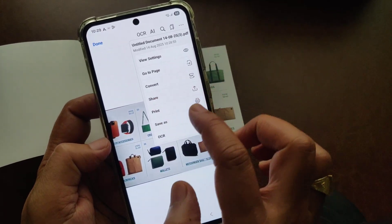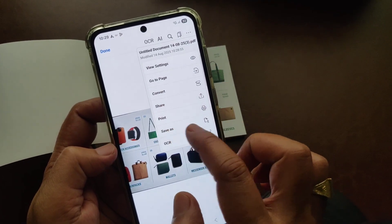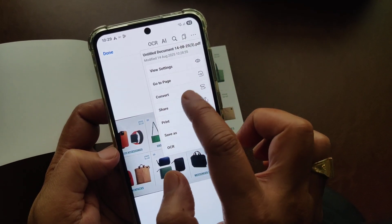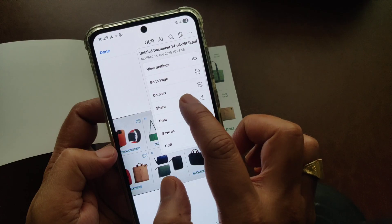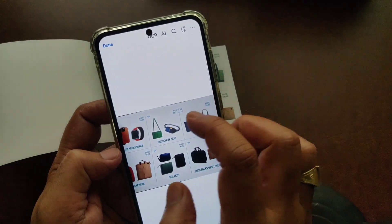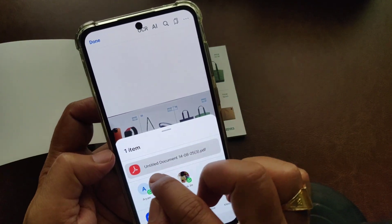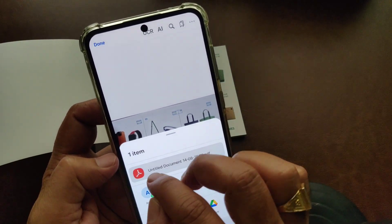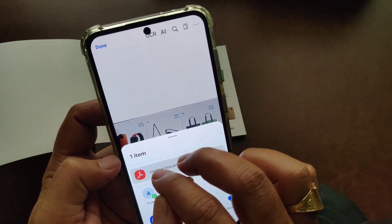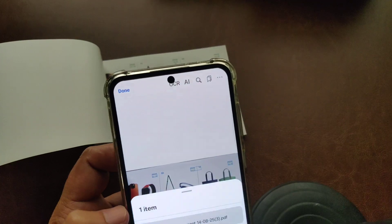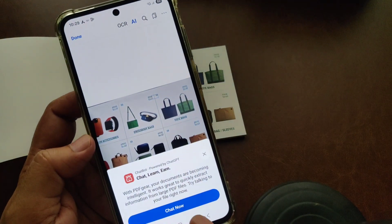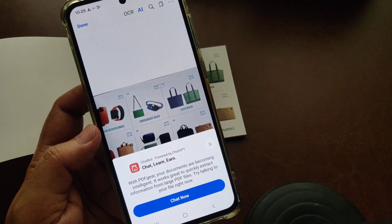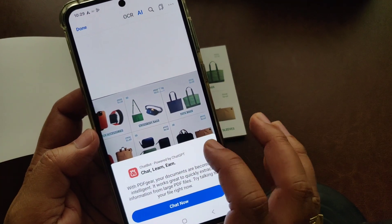You can convert the scan into a PDF here. If you want to share it with someone, the PDF will appear automatically. There's also an AI option that comes here, so you can use the AI features as well.